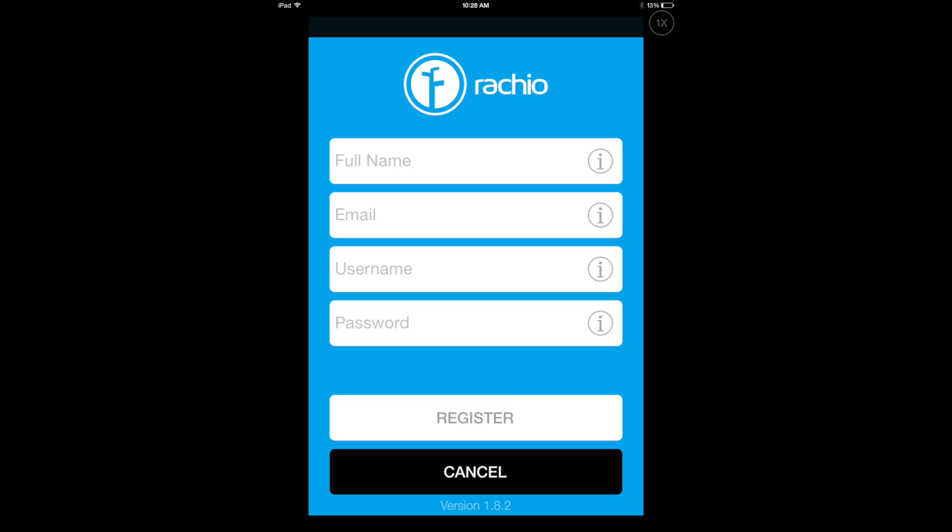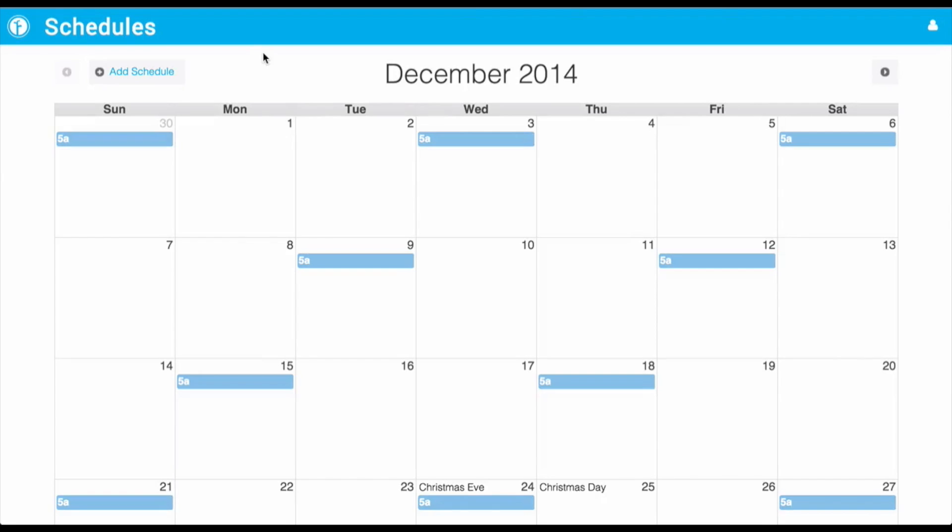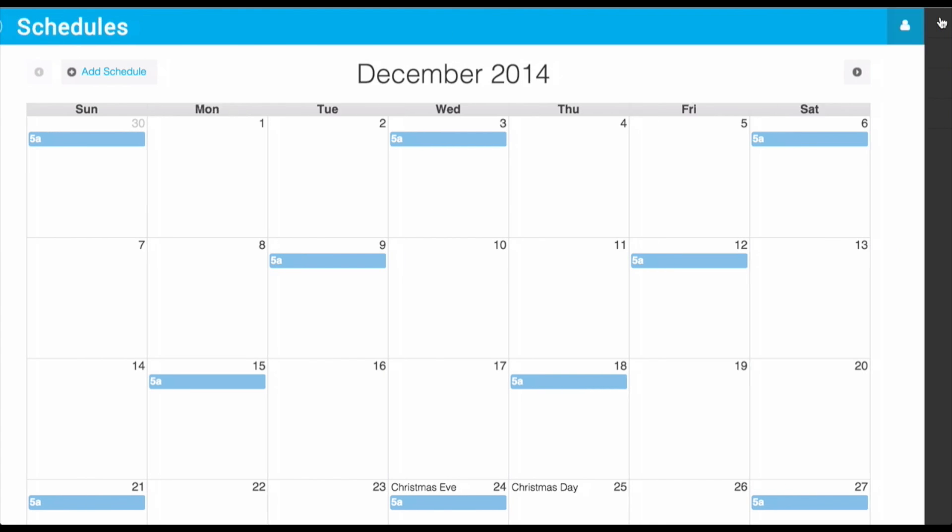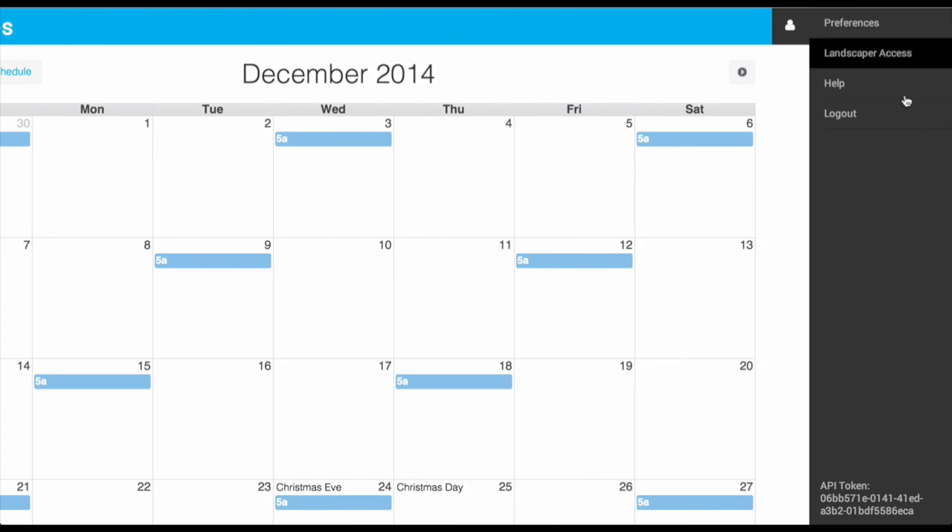Then, head over to app.ratch.io and sign into your new account. Navigate to the icon at the top right of the screen and take note of the API token displayed towards the bottom right.